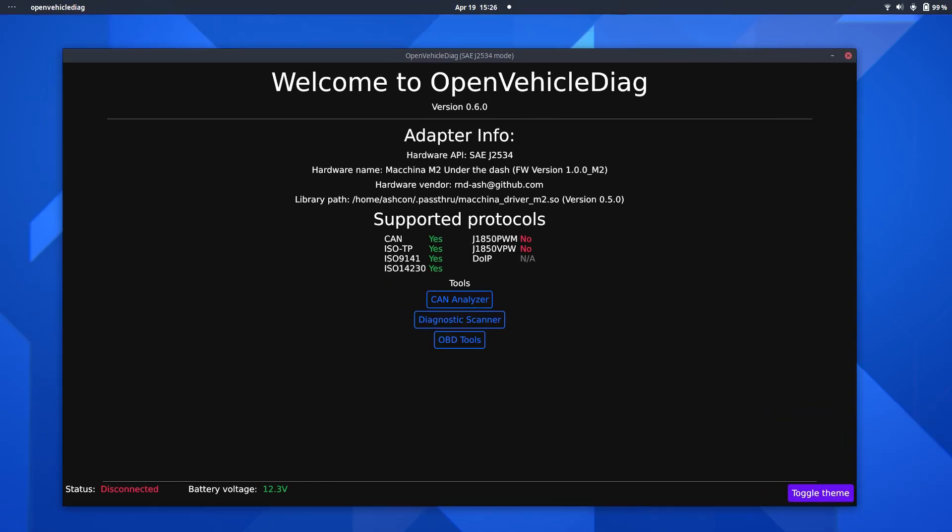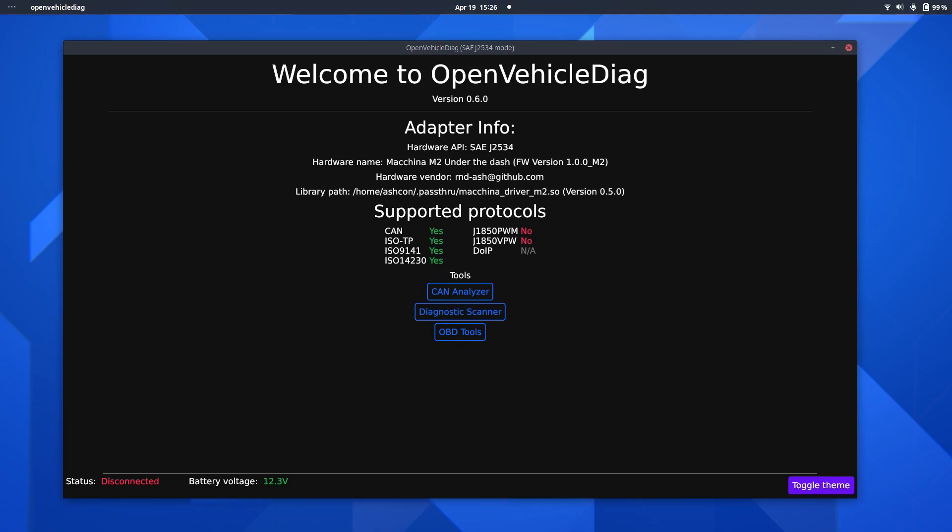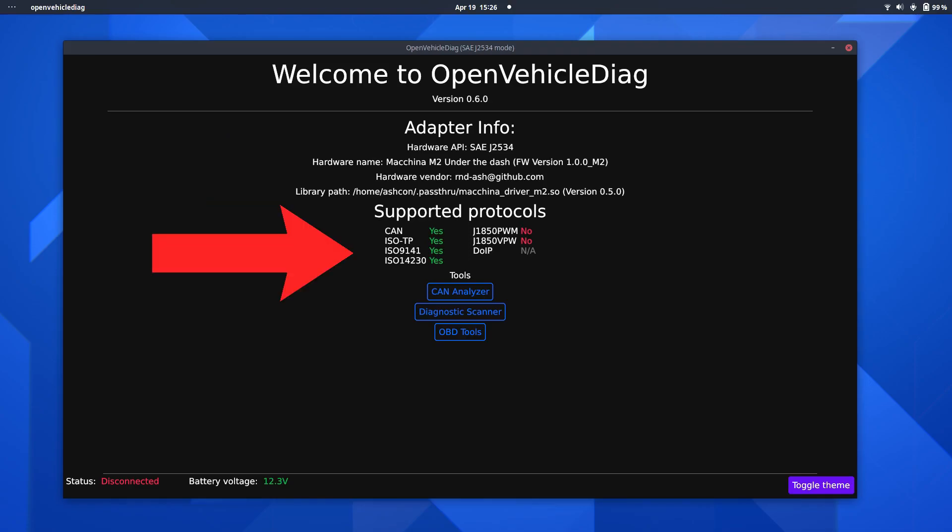indicating that we have an application using the adapter now. And, as you can see on screen now, you have various adapter information indicating what adapter and firmware version on the adapter, etc., as well as which protocols are supported by the Machina M2.